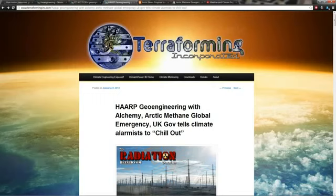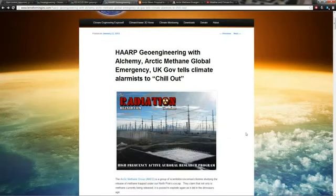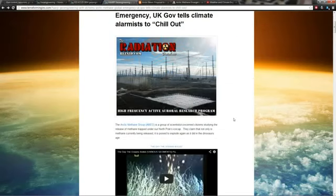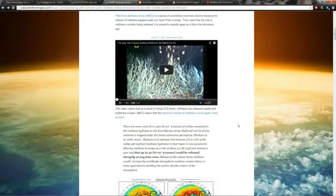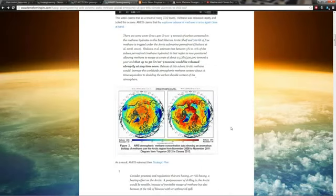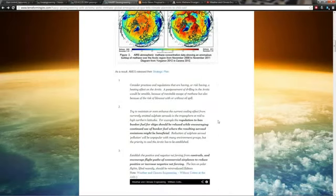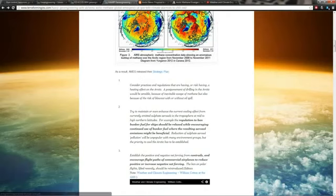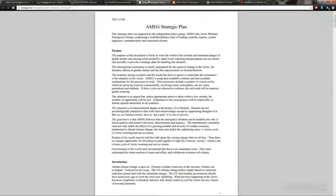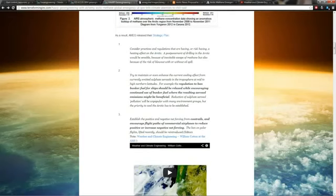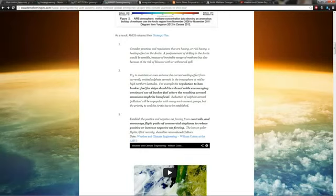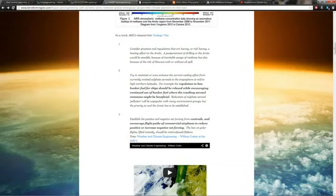Here's where it gets really crazy. They released their strategic plan right before Christmas. They literally say, for example, the regulation to ban bunker fuel for ships should be relaxed while encouraging continued use of bunker fuel where the resulting aerosol emissions might be beneficial. They're talking about ship tracks, chemtrails from ships crossing the ocean. They make these trails of clouds in the sky. They want to make them thicker to block more sun.